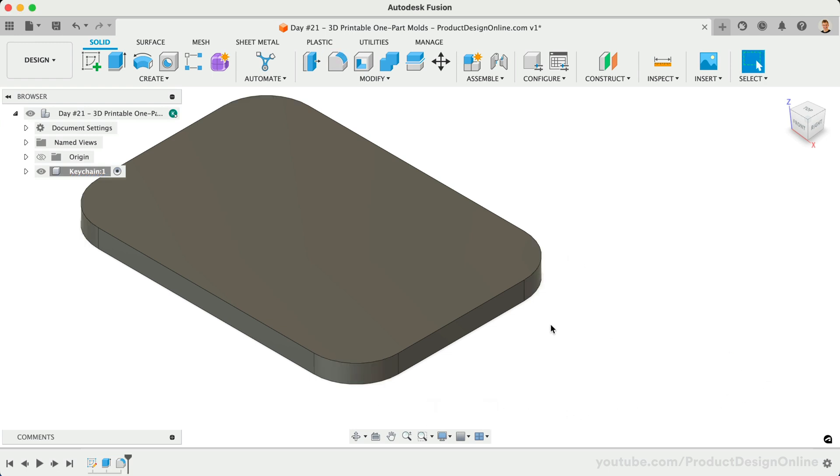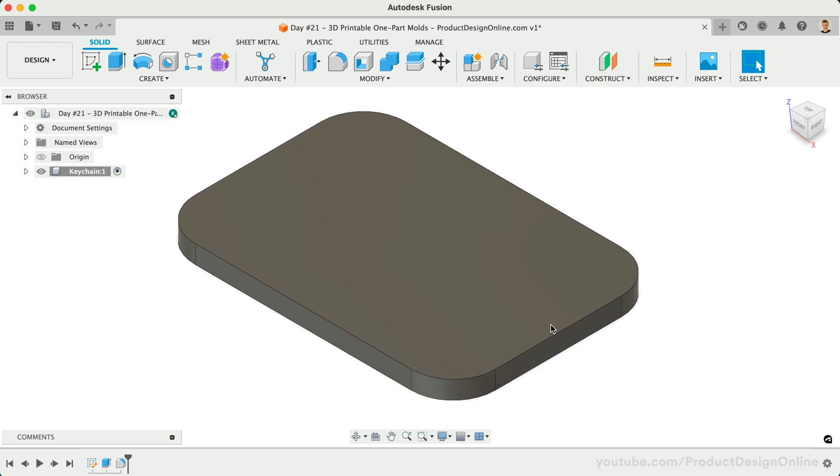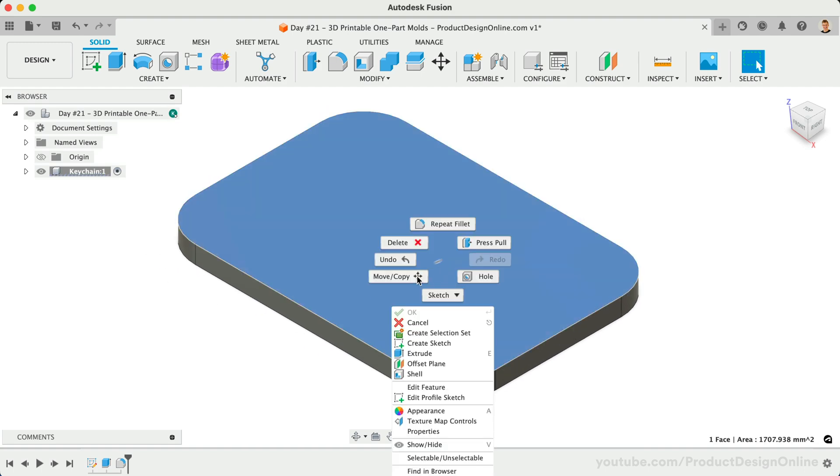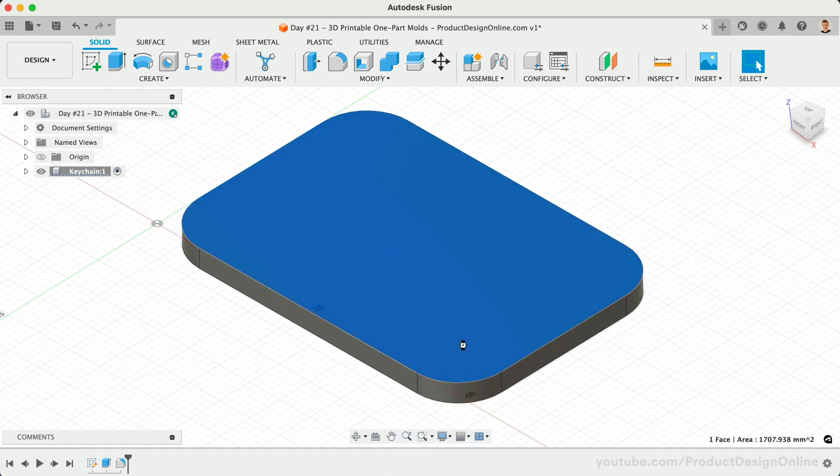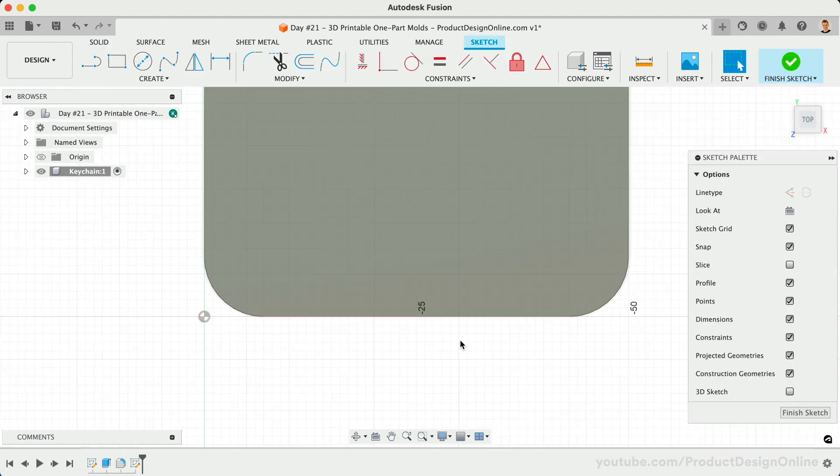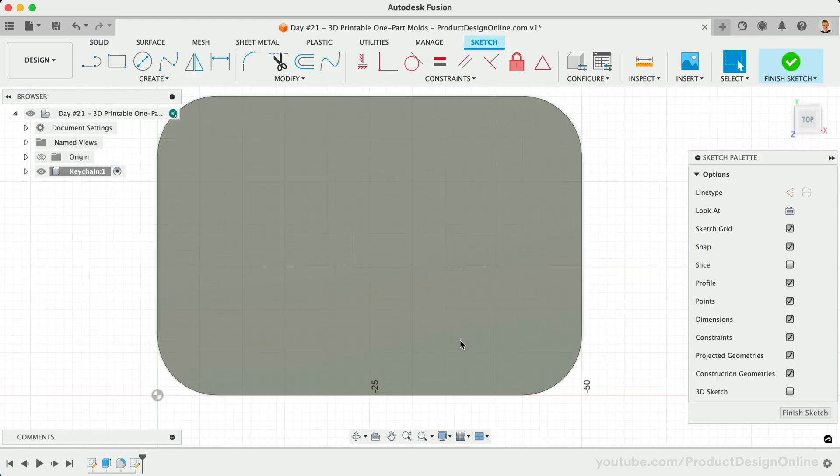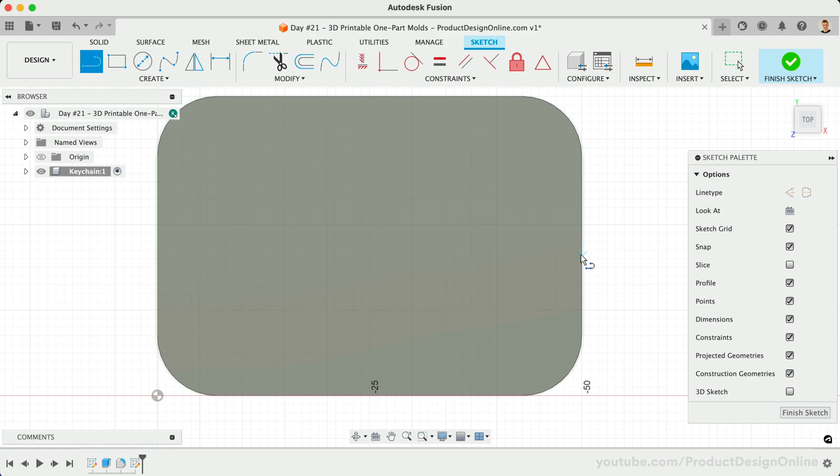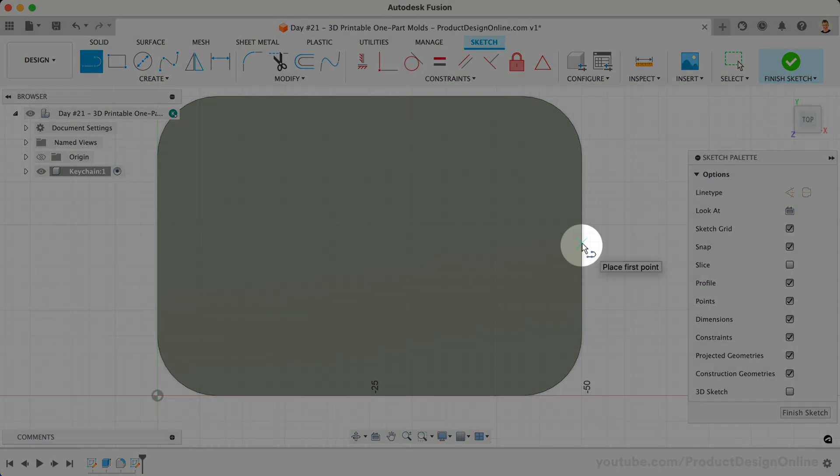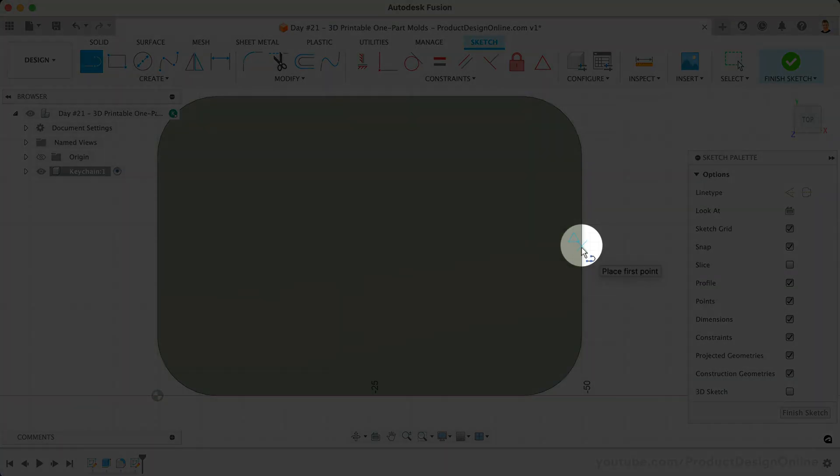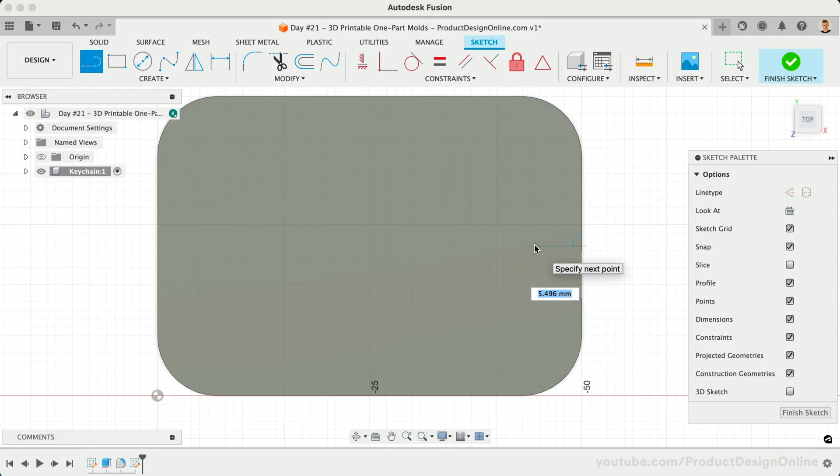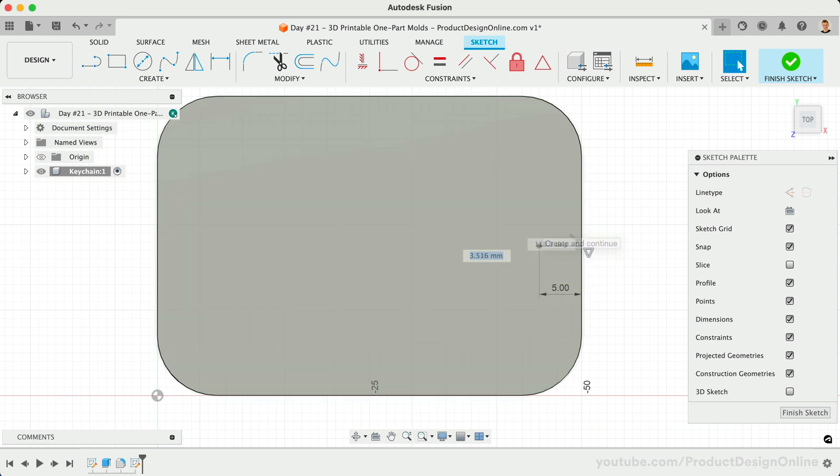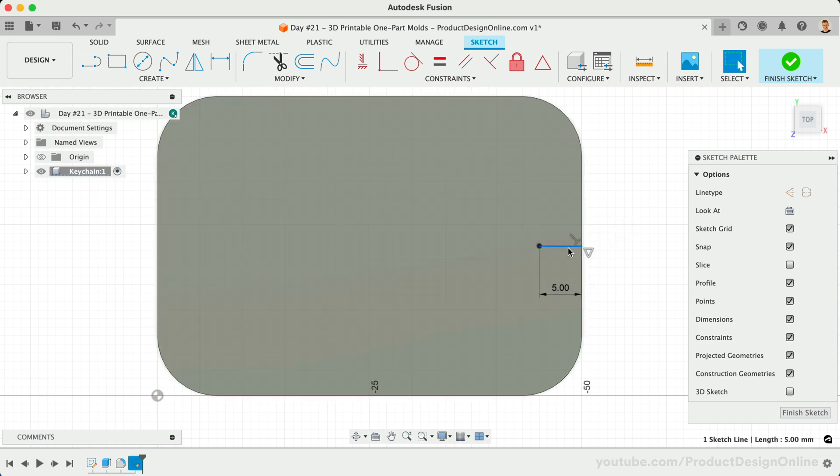We also need to add the keyring hole. Let's right-click on the top surface and select Create Sketch. Sketch a line starting from the midpoint of one of our ends. Remember to look for the triangle icon that represents the midpoint constraint. We'll make this 5mm in length. We can also make this a construction line, as it's for reference only.